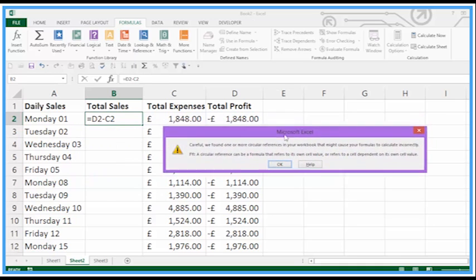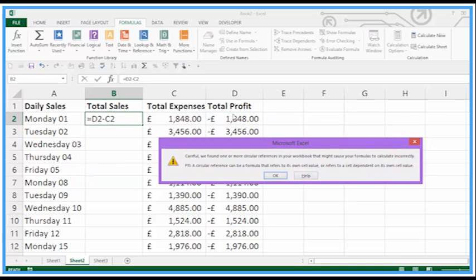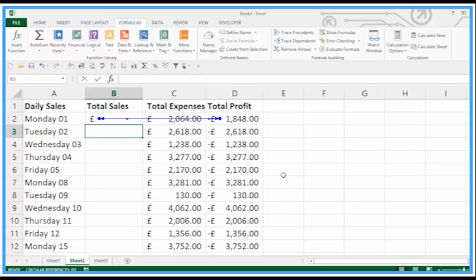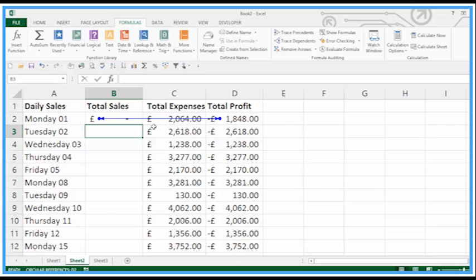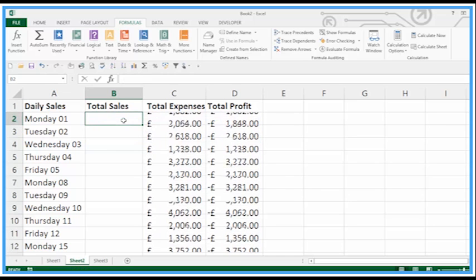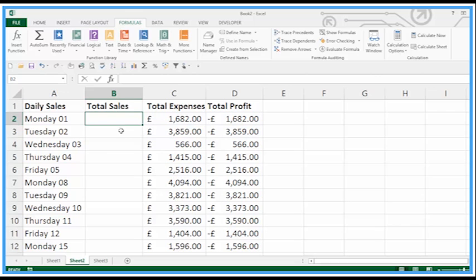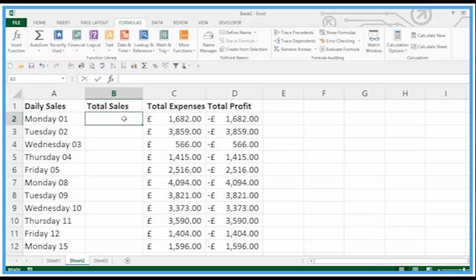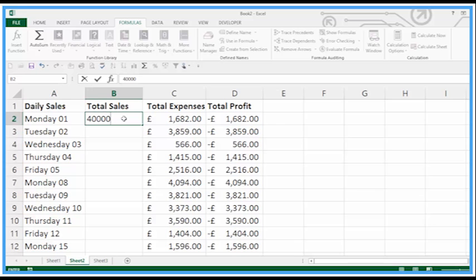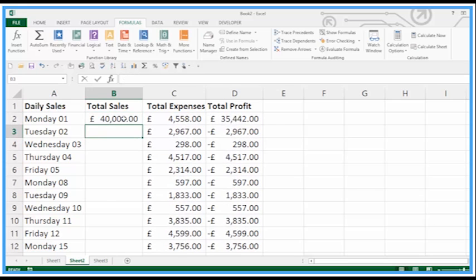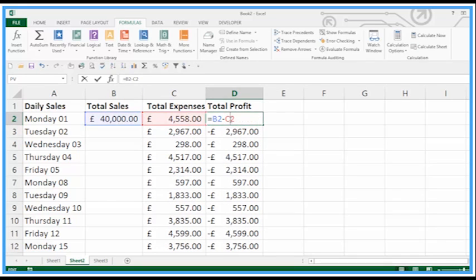We can't do that because total profit is already a calculation. When I okay it gives me the trace line just to show me there's an issue here between them. So really in this case we should have just put a value in here then it will happily work out total profit because that's B2 minus C2.